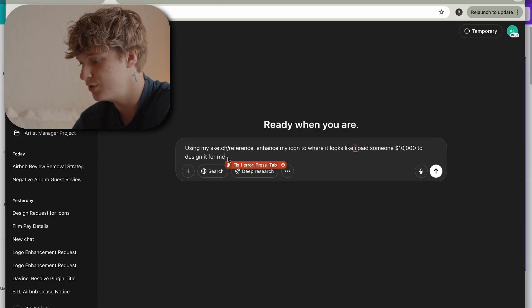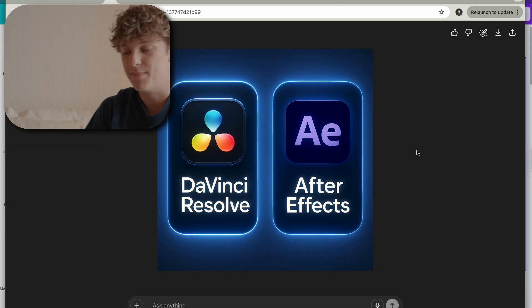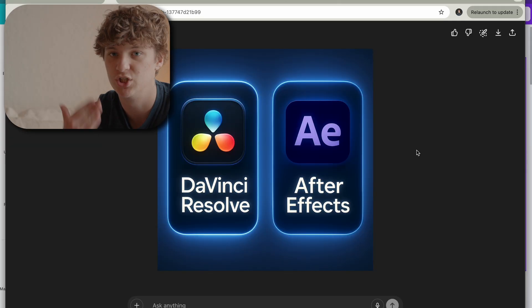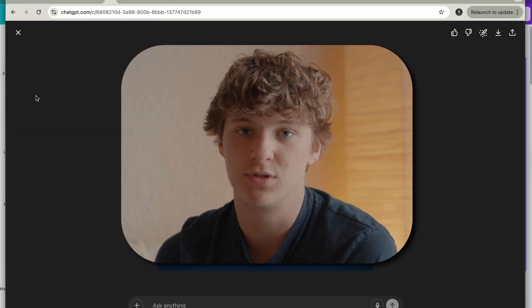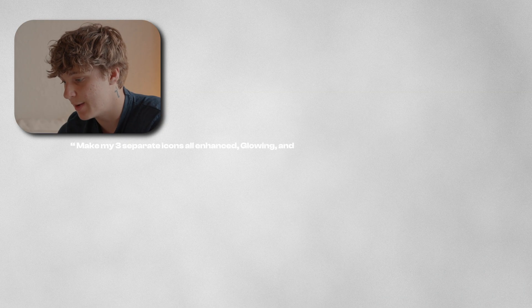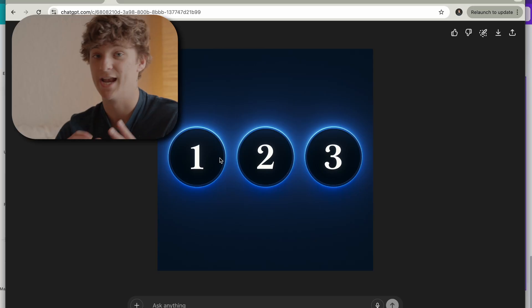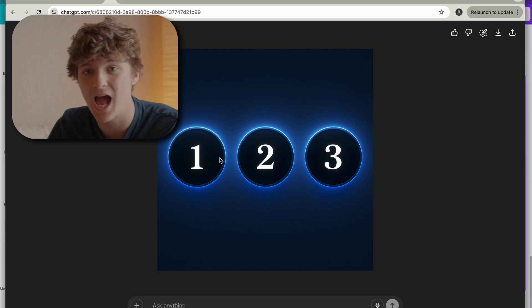If you don't know how to use ChatGPT well, you won't get the best results. You almost have to manipulate ChatGPT into working its best. All we're going to do is tell ChatGPT: 'Using my sketch as a reference, enhance my icon to where it looks like I paid someone ten thousand dollars to design it for me.' Within literal minutes you have something a million times better, done in 30 seconds. Here we have something that a 10-year-old could put together in Canva, and I simply typed: 'Make all three separate icons enhanced, glowing, and with a premium feel — act like I hired Apple's billion-dollar design team.' I created these three icons right here.